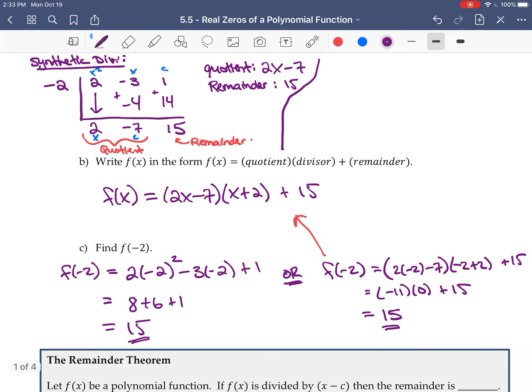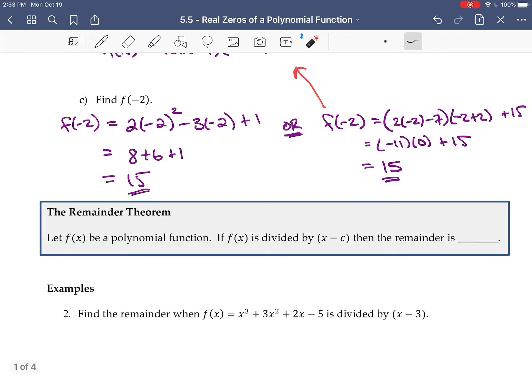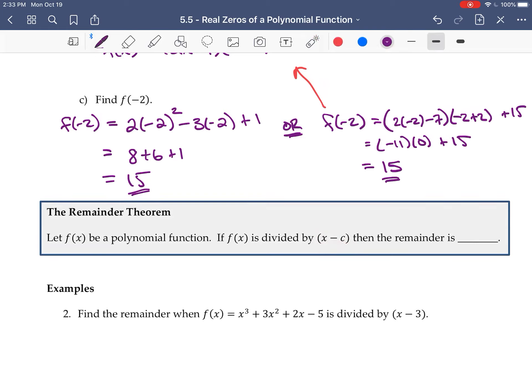Notice that we got the remainder both ways — this is the idea behind the remainder theorem. If f(x) is a polynomial and we divide f(x) by some factor x - c, then the remainder we get is just f(c), i.e., f evaluated at c.